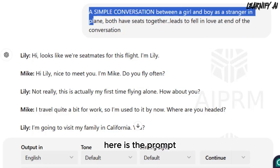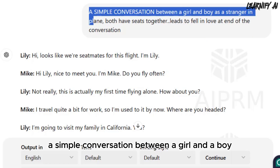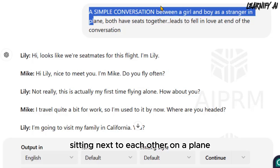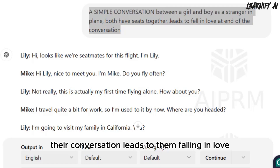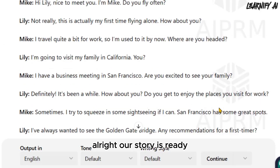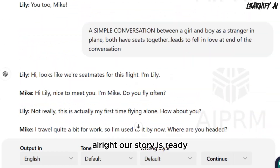Here is the prompt: a simple conversation between a girl and a boy who are strangers, sitting next to each other on a plane. Their conversation leads to them falling in love by the end. Alright, our story is ready. Now let's move on to creating the animation.